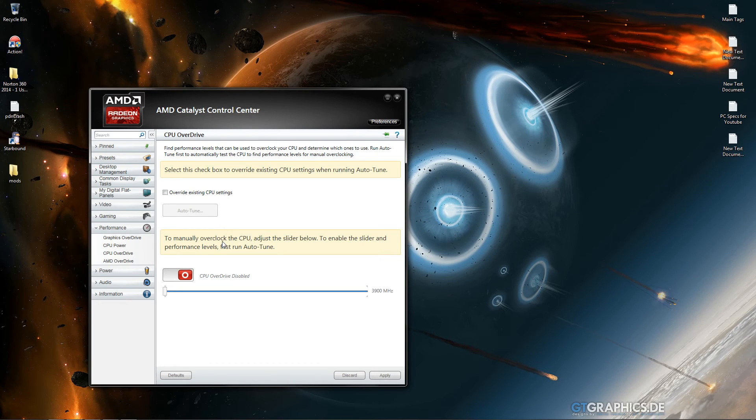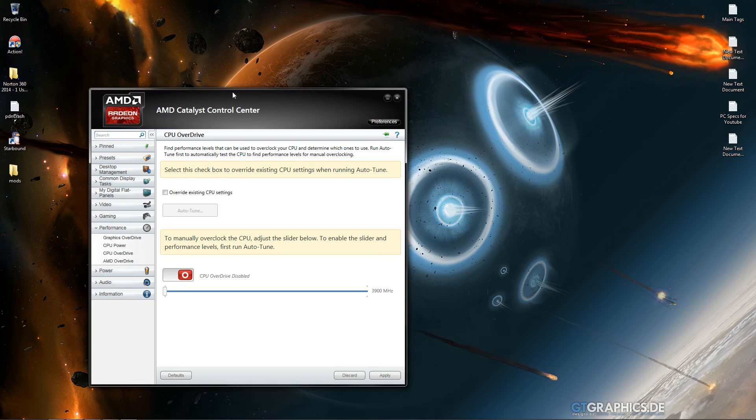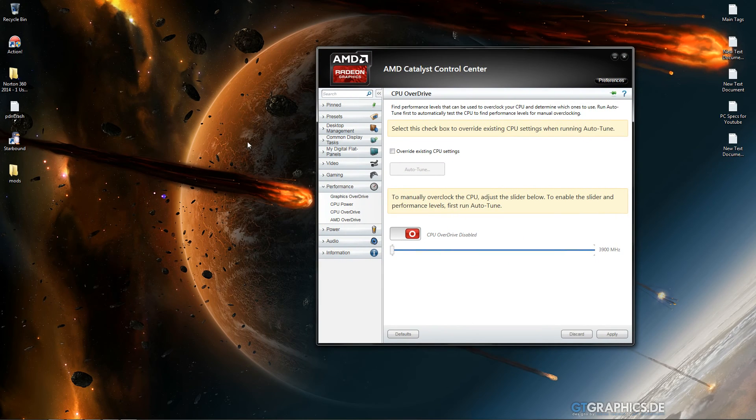So to do this it says you have to manually overclock the CPU, adjust the slider below. To enable the slider and performance levels, first run auto-tune.